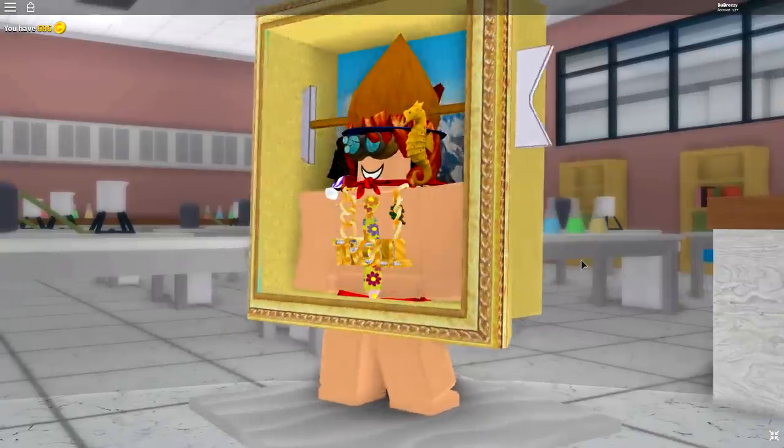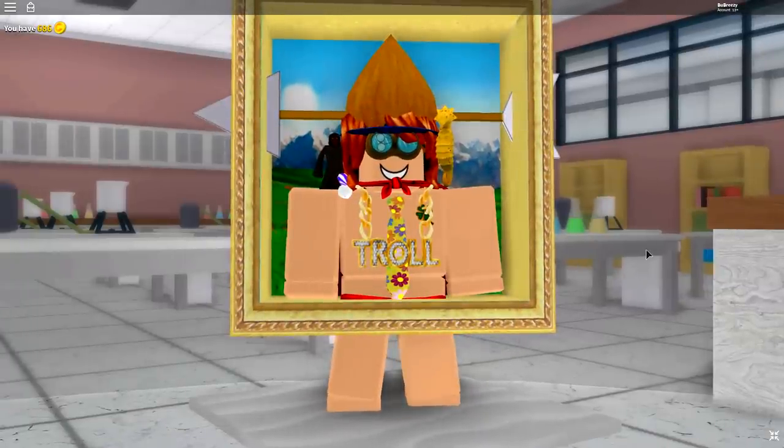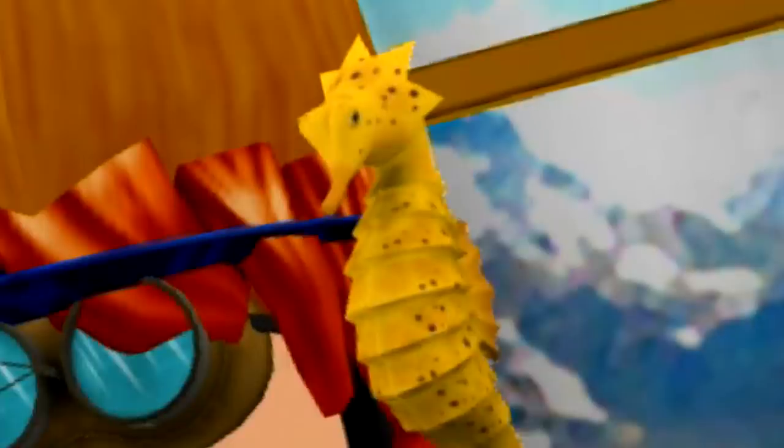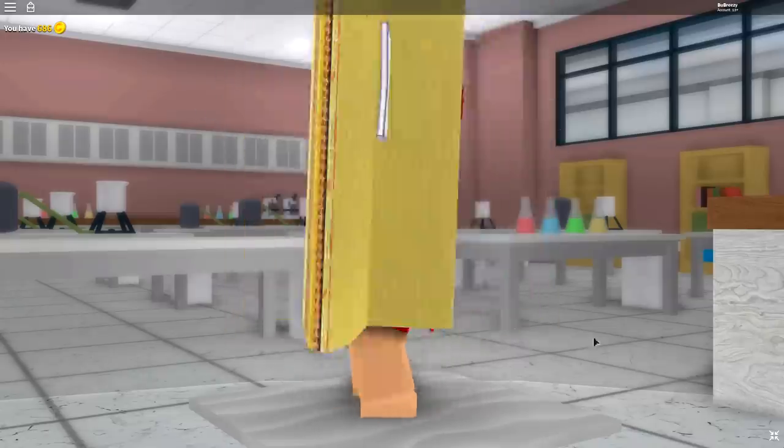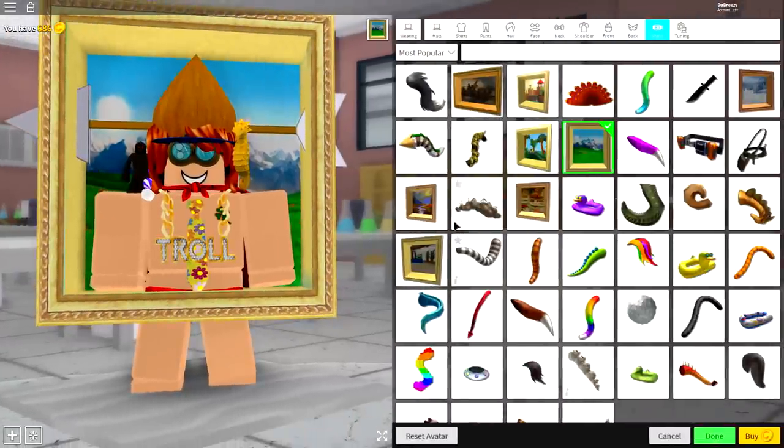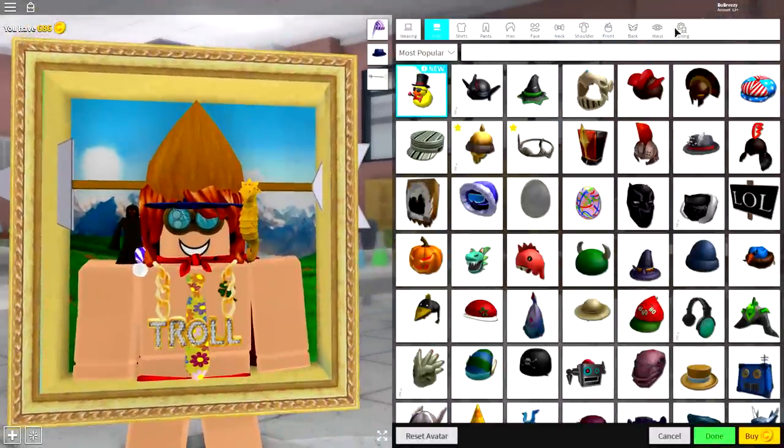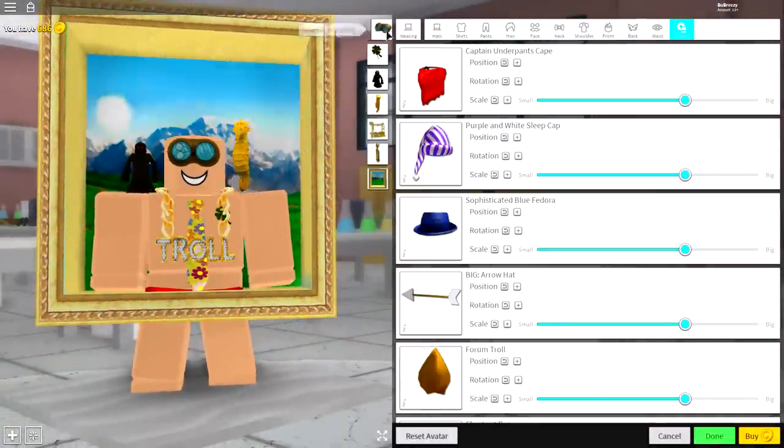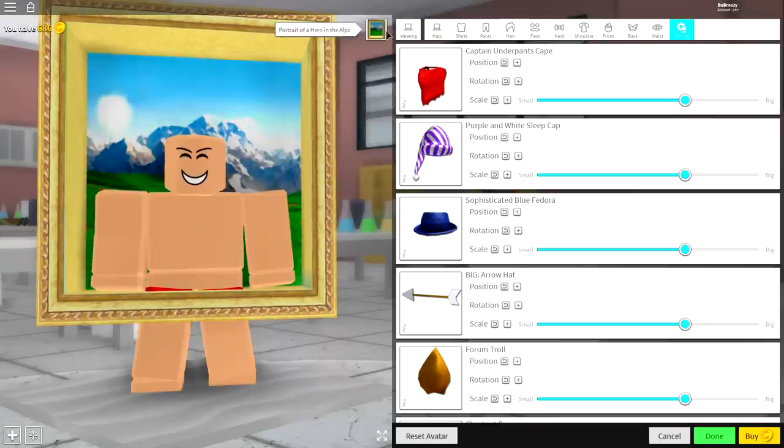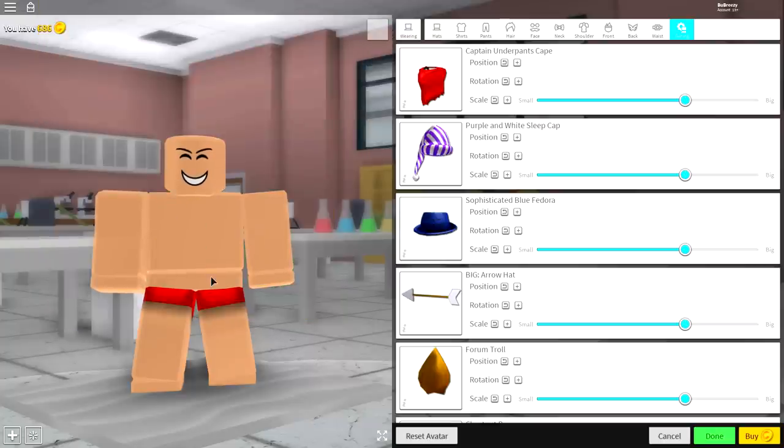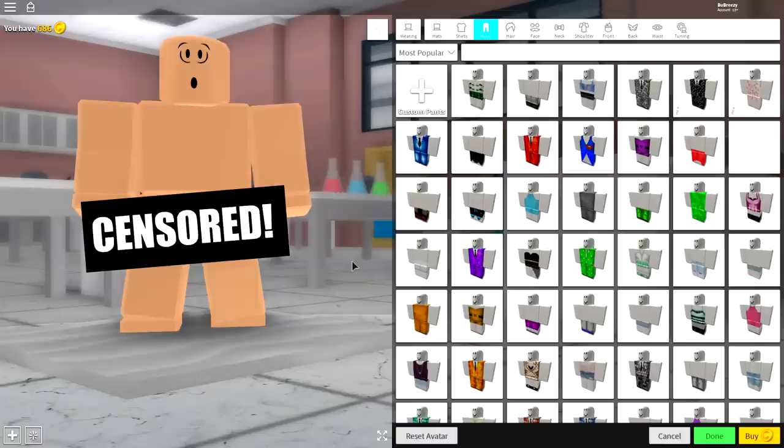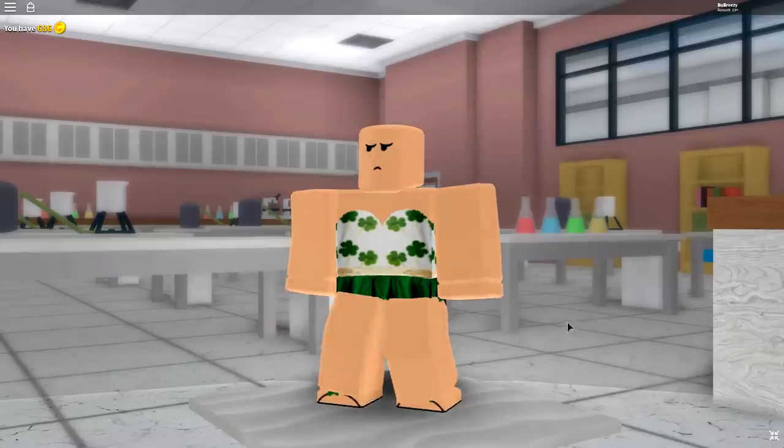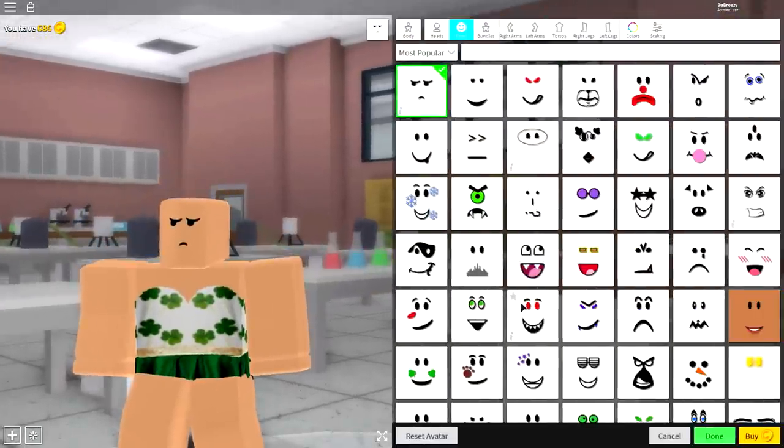Now guys, you could be wearing loads of stuff just like me. I look so flipping weird. That is so weird. Why do I have a seahorse on my shoulder? And if you do have loads of stuff equipped like me, simply come over to the wearing selection, come to tuning and simply click all of these boxes just like that to remove everything. Everything. I said everything. Okay, not everything. Put it back on. Put it back on. Oh jeez, I guess that'll do then.